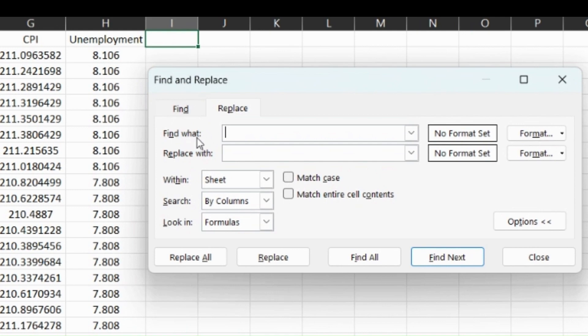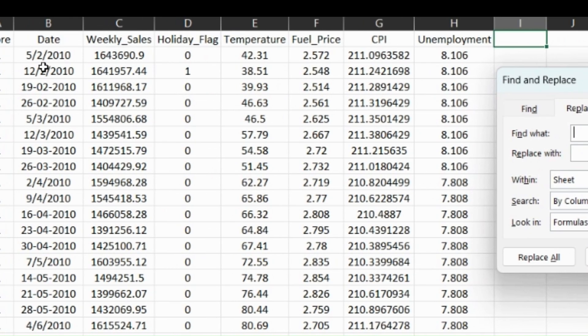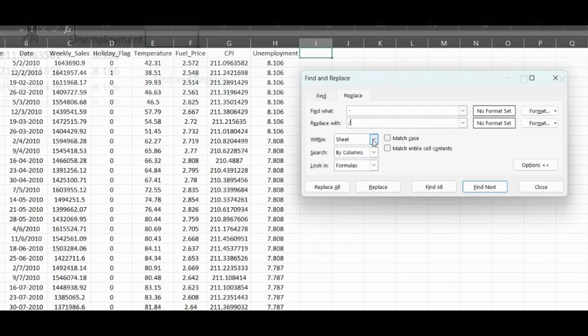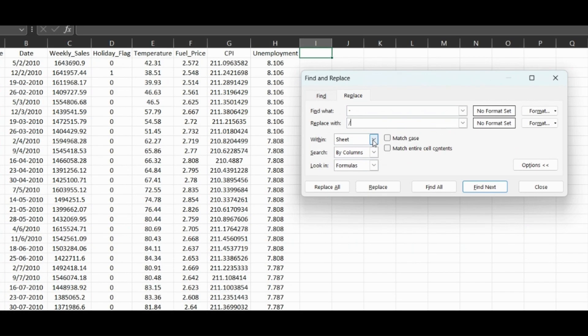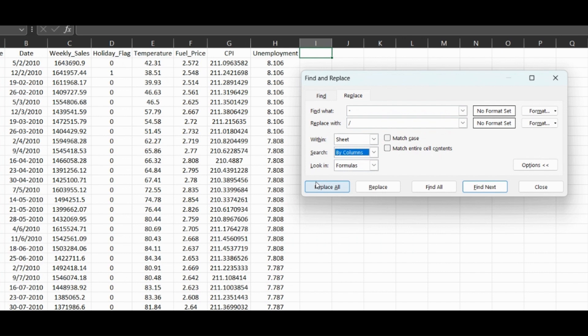In this date column, I can see some forward slashes and some hyphens. We'll get rid of those hyphens and make them forward slashes. So find what is a hyphen, replace with a forward slash. You're going to want to do within a sheet since we only have one sheet, instead of the whole workbook. You can do by columns instead of rows since it's likely just this one column. We will not want to match entire cell contents since there's just a character in the string we want to replace.